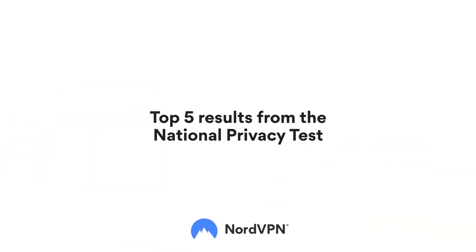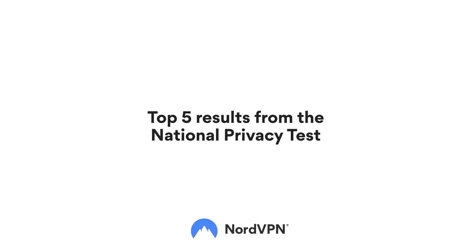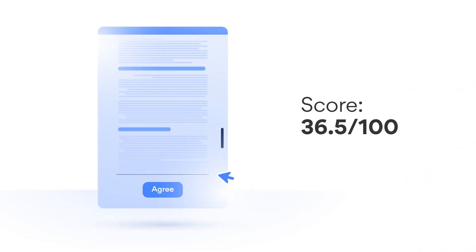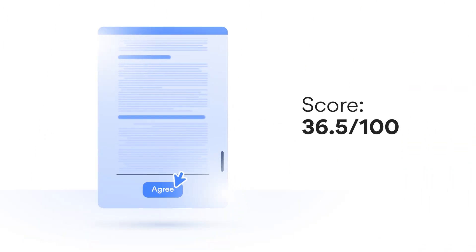Here are the top 5 insights. Most respondents do not read the Terms of Service before clicking Agree.